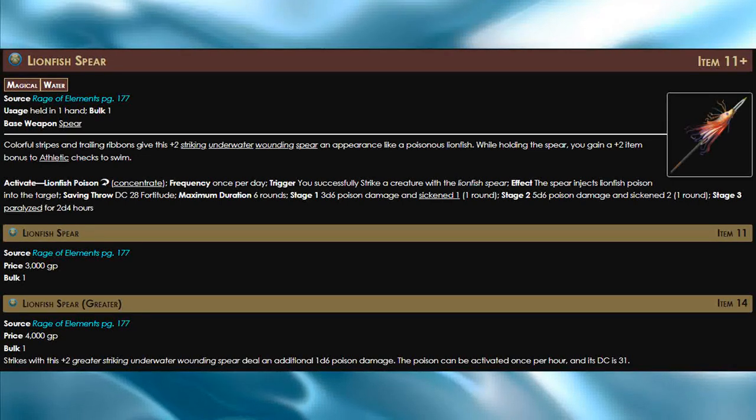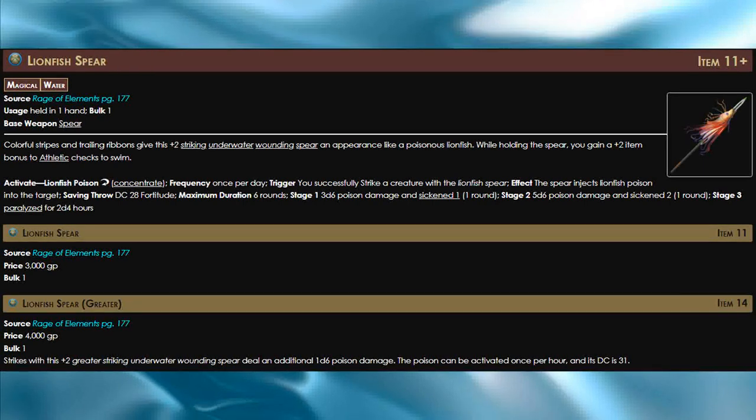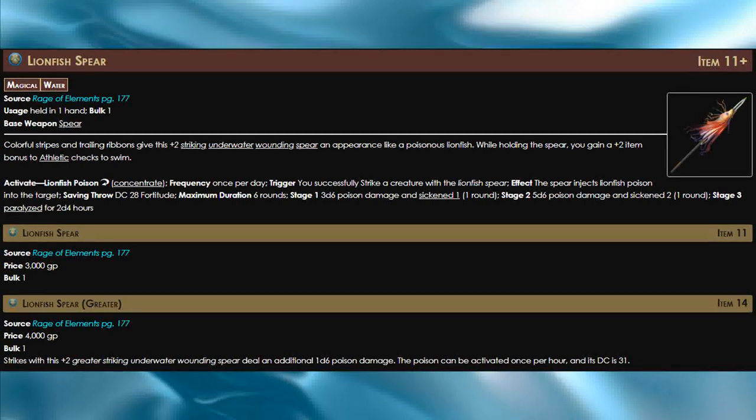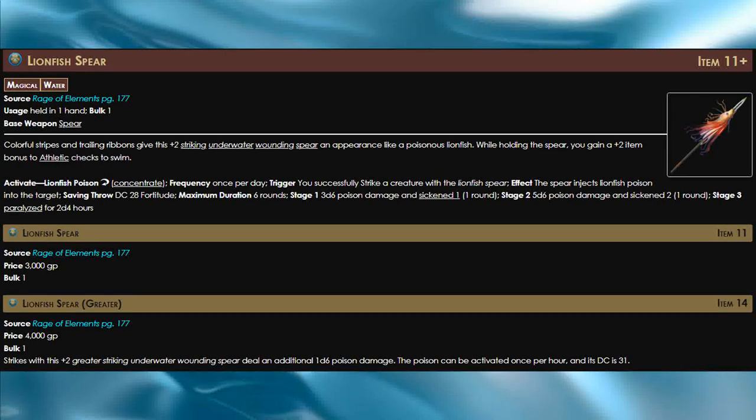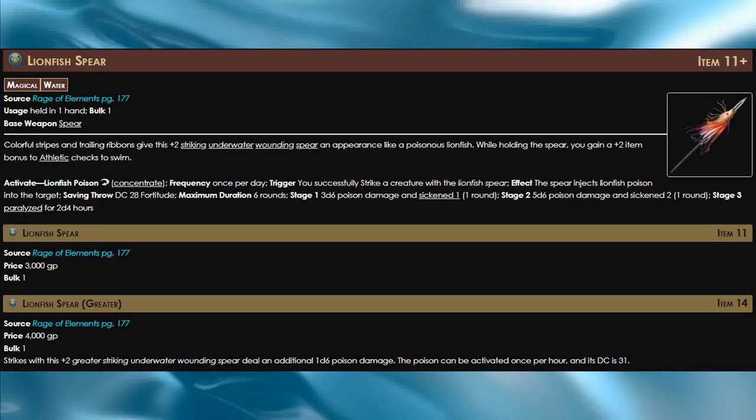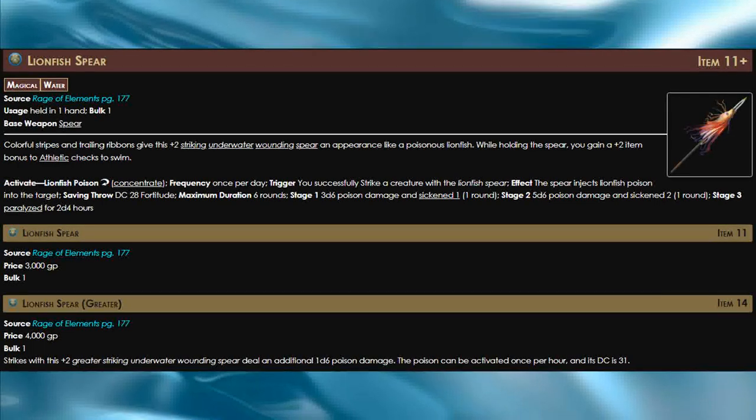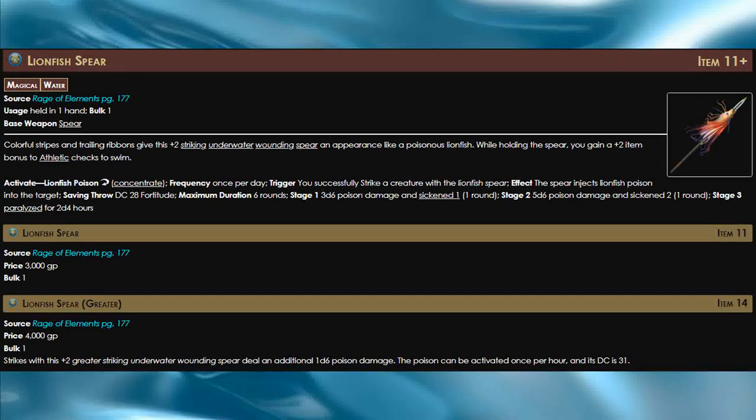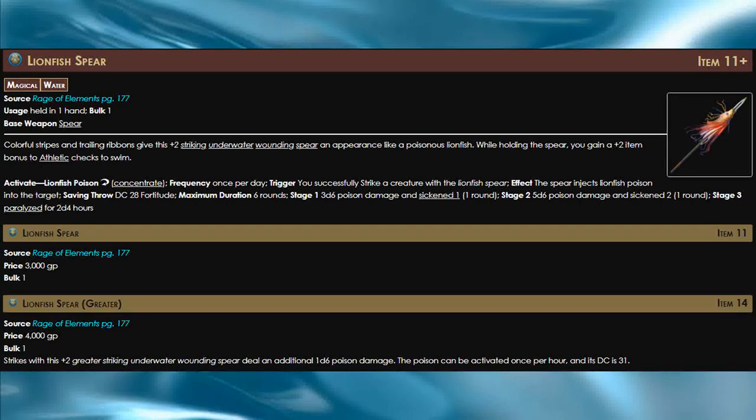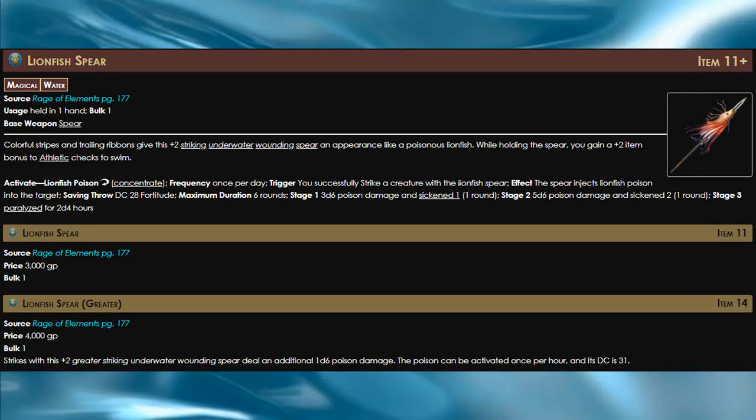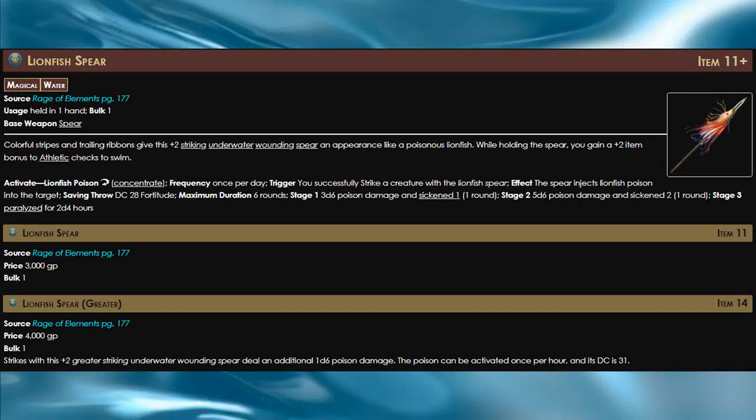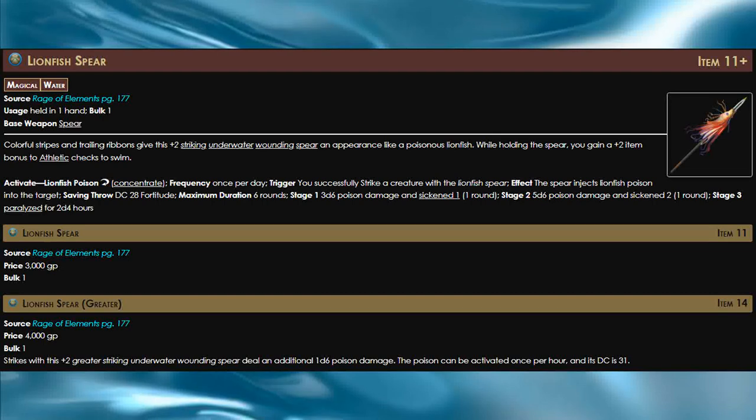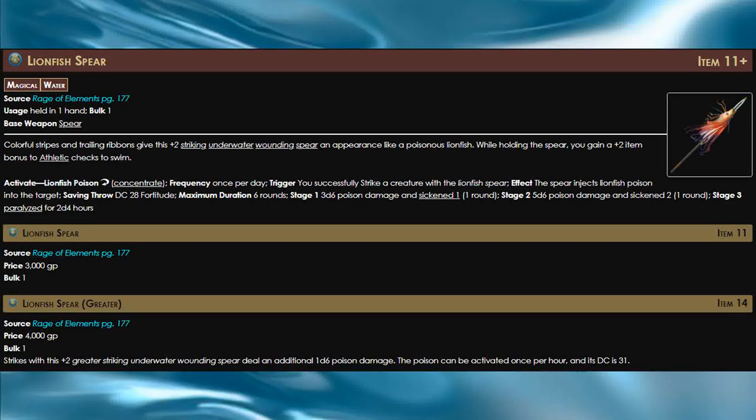This is a fantastic weapon, especially if you're in an underwater campaign. As I said before, this weapon works just as well underwater as it would if you were on land, which means no penalties for using it in that situation.